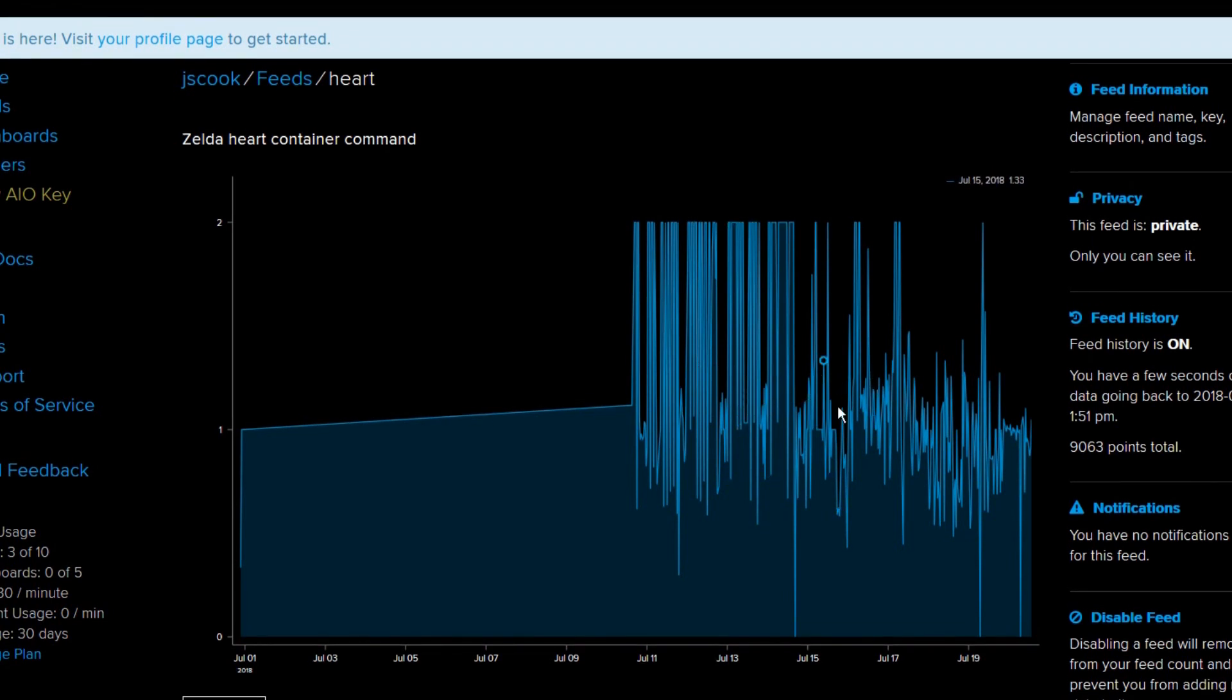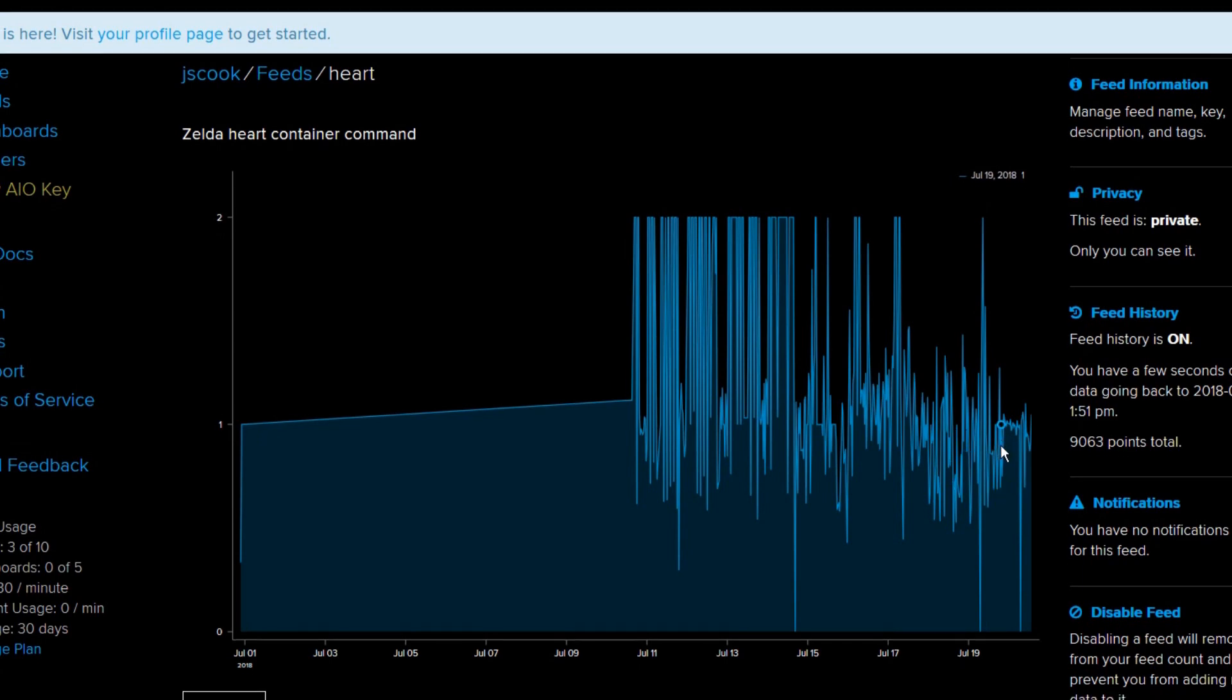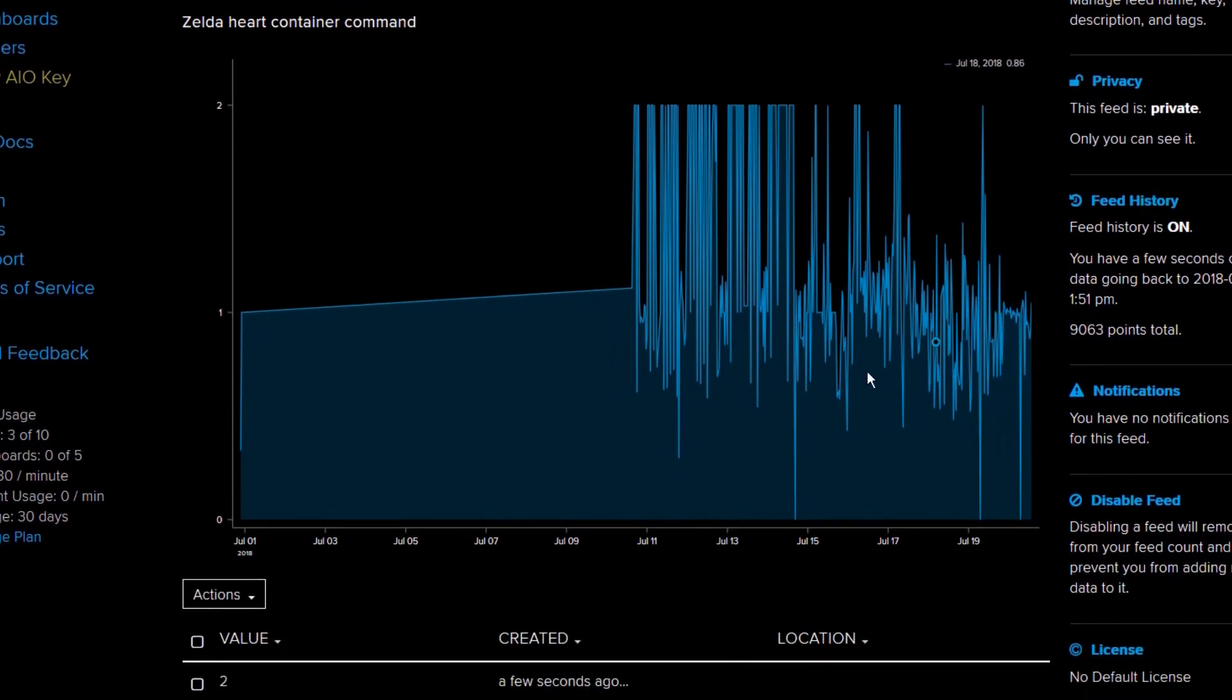For now though, check out this demonstration of it in action.